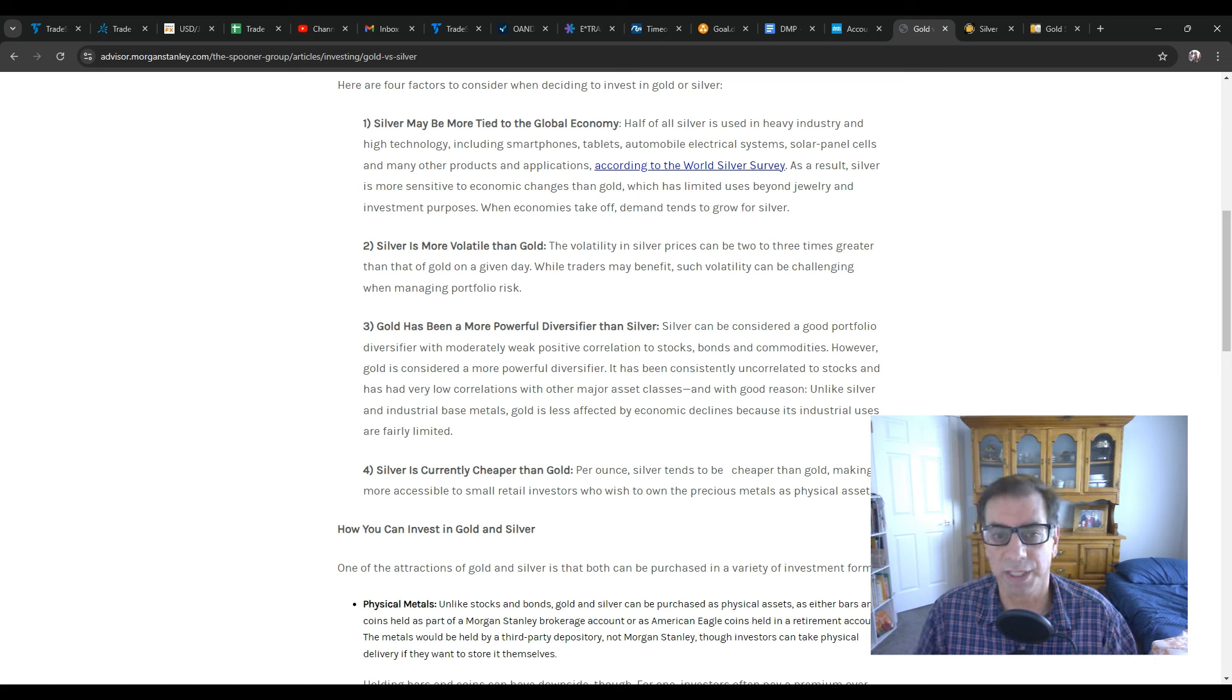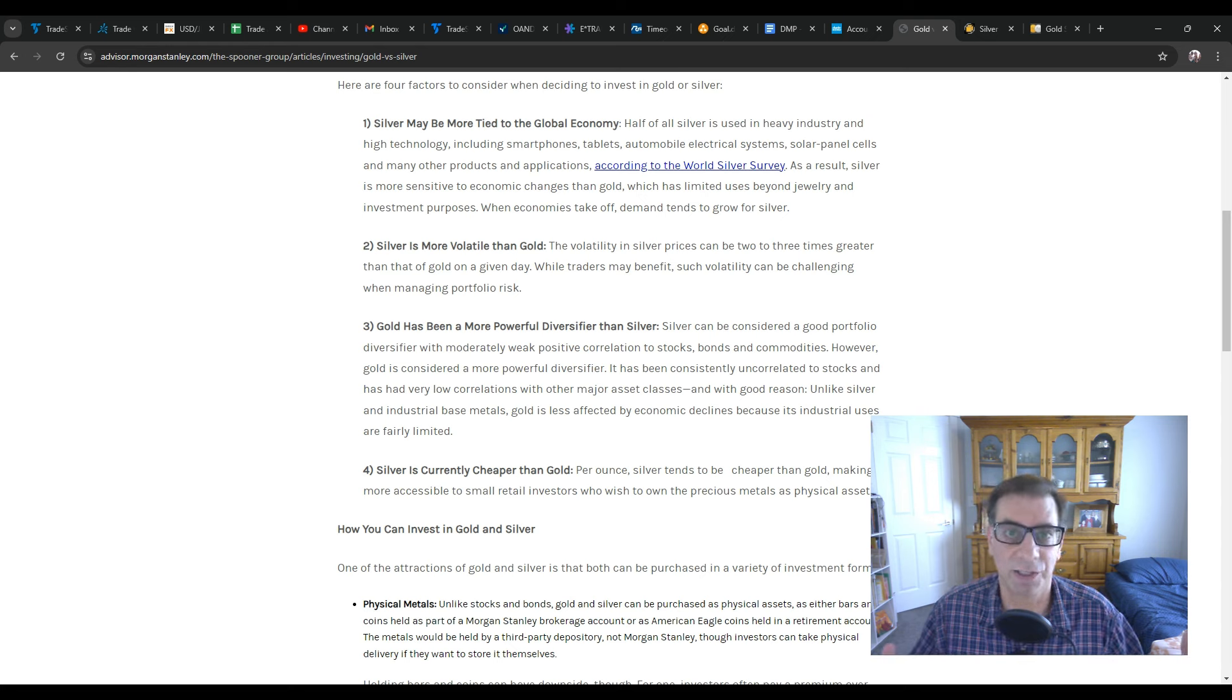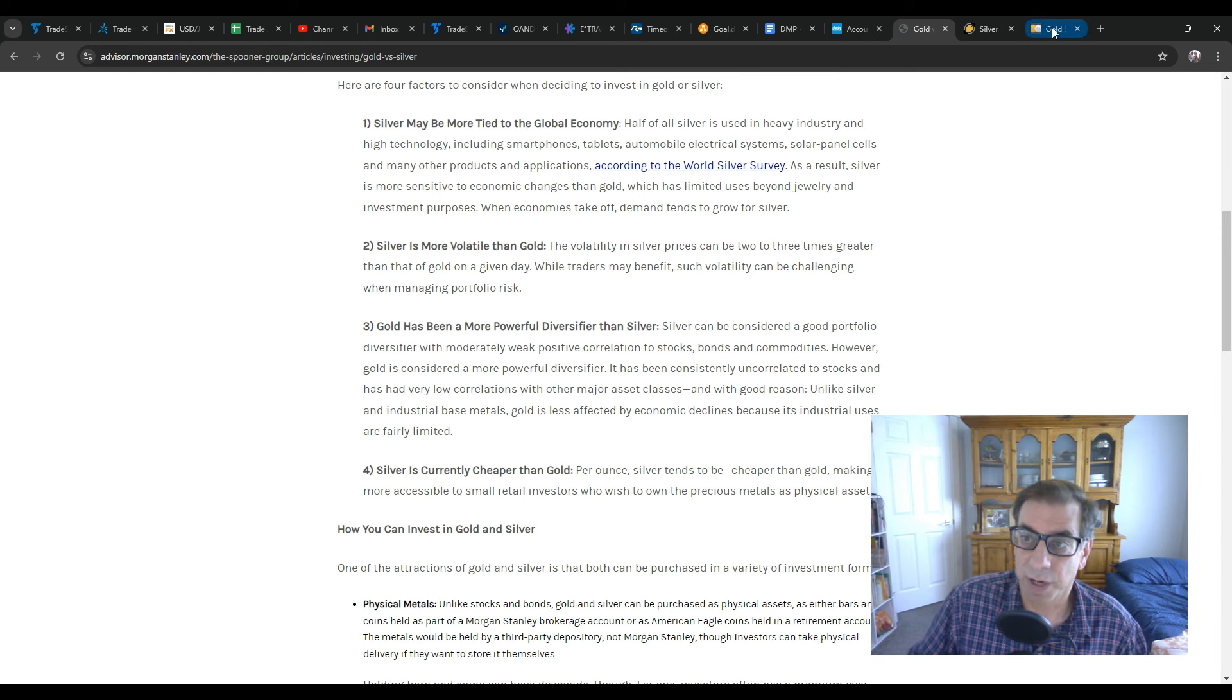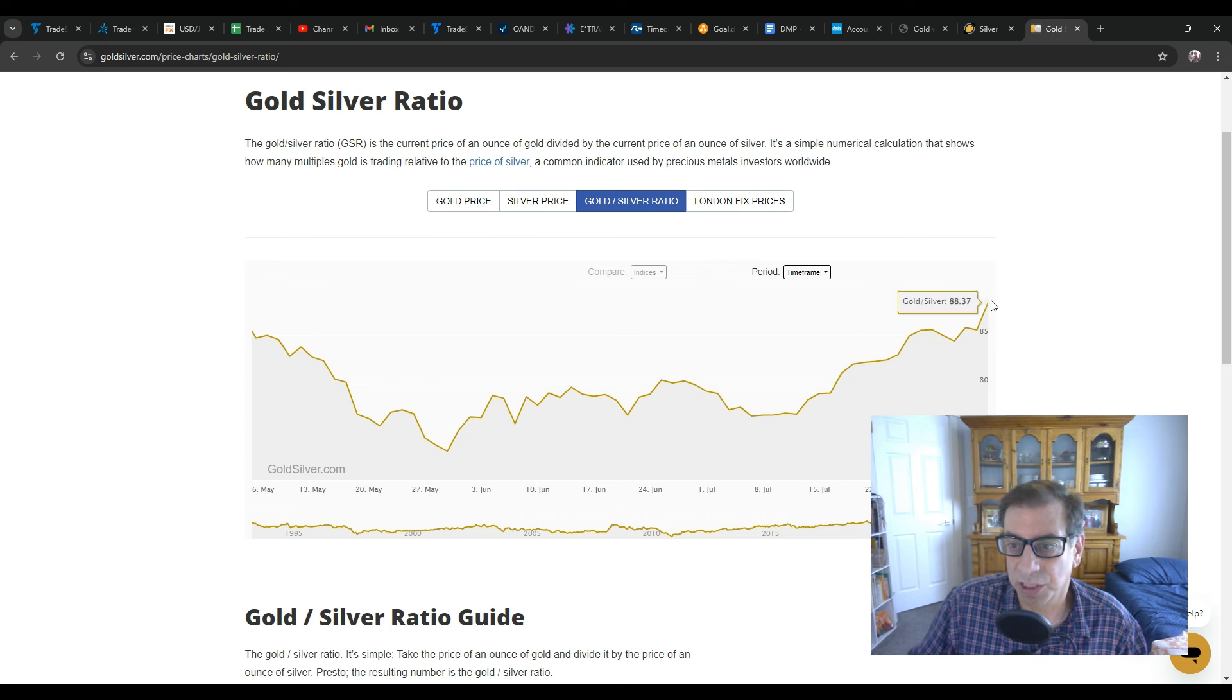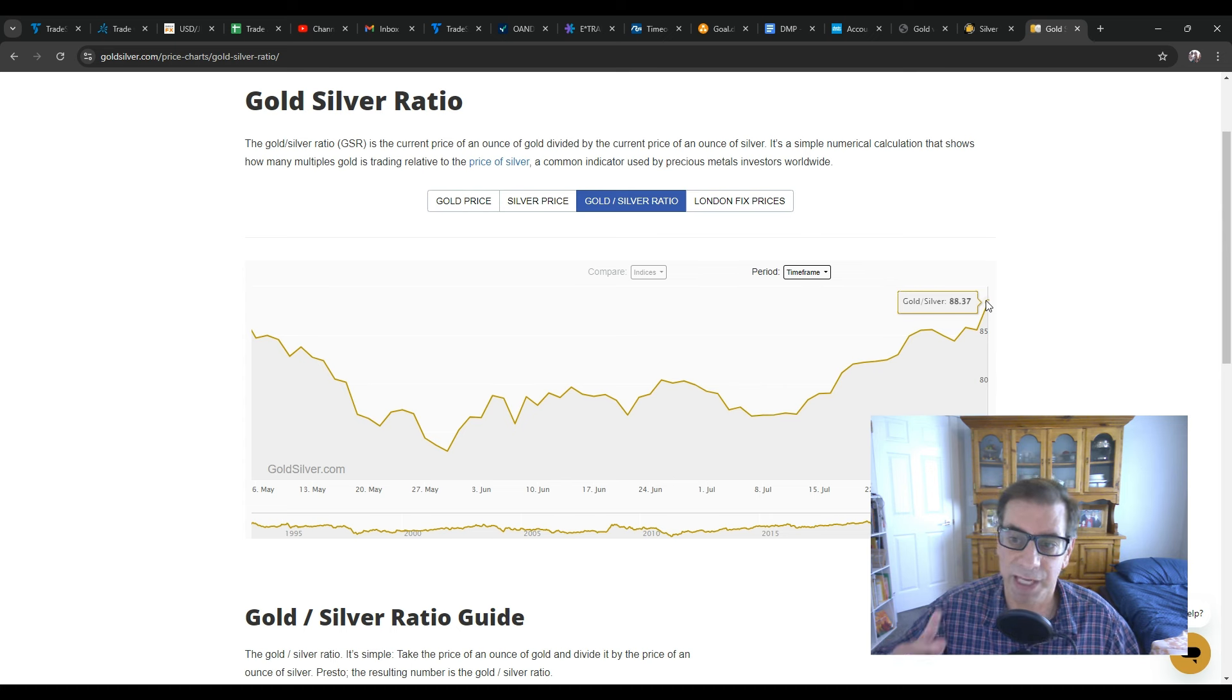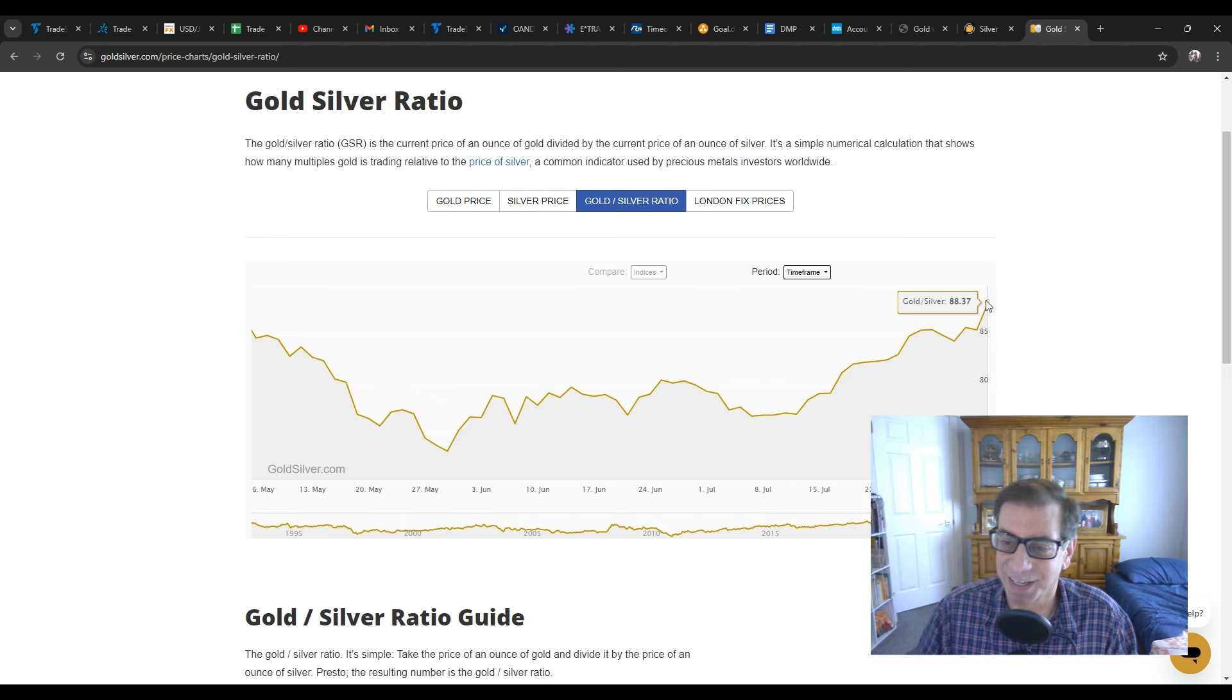while gold has less commercial uses and is more of a money, an alternative money. So that's why gold has been stronger than silver, and you can see here the gold-silver ratio has just been rising, meaning silver is getting cheaper and cheaper relative to gold. It takes 88 silver coins to buy one gold coin, basically.